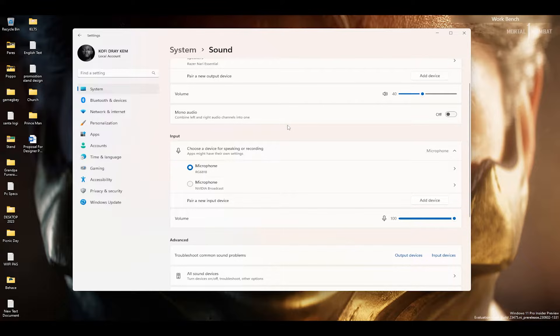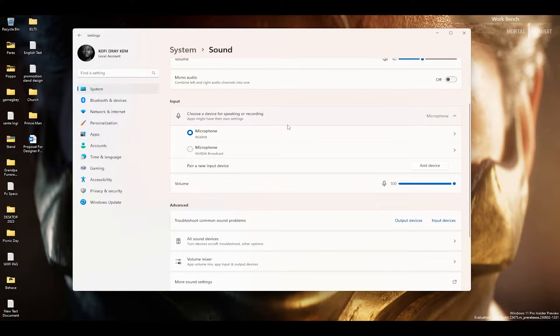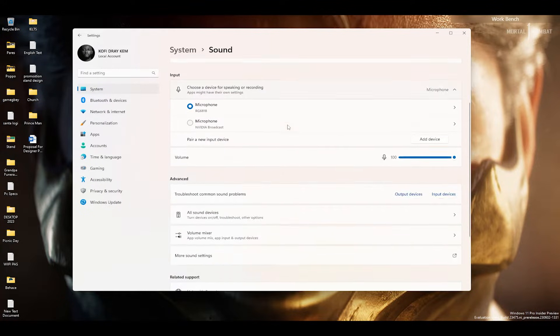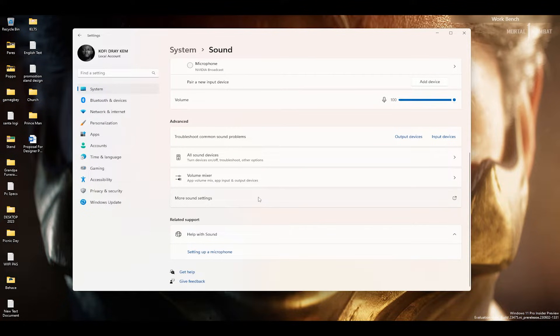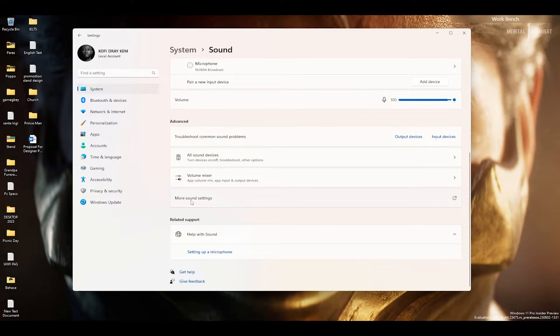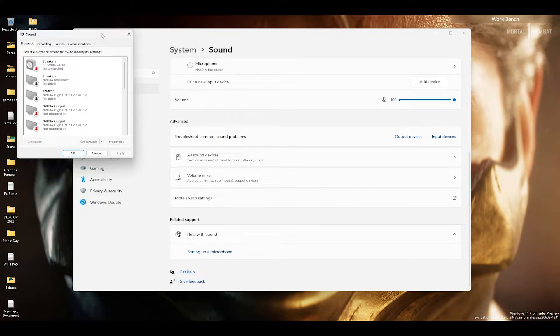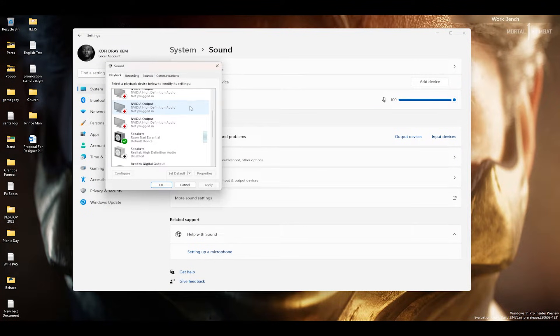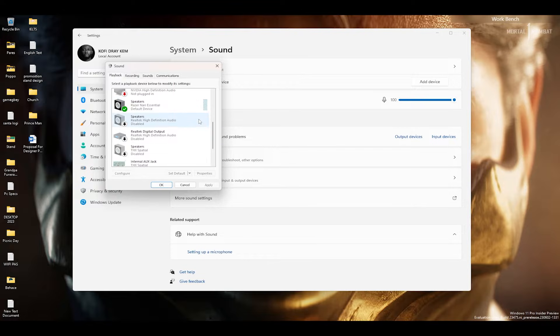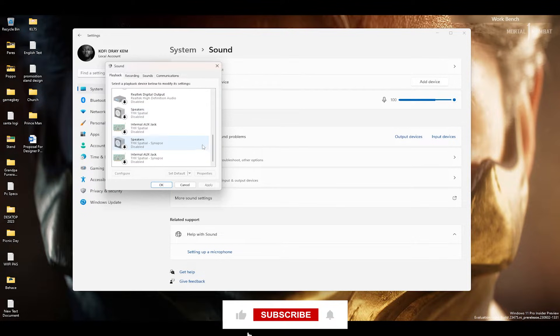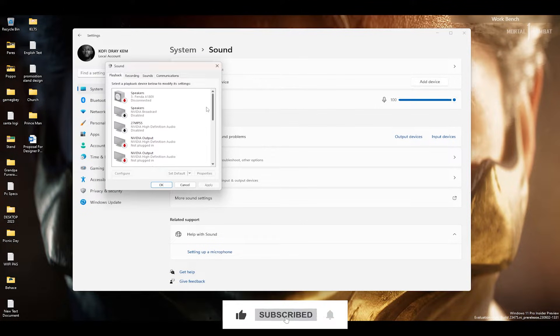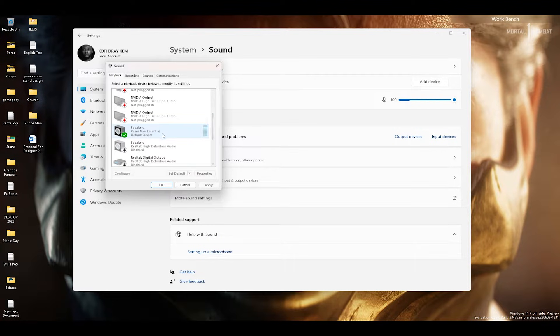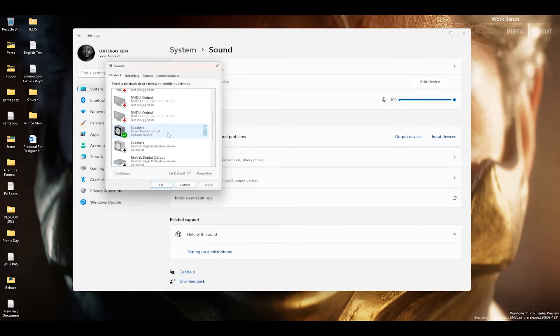To see the particular headset and speakers you would like to use, you can click on more sound settings and this will pop up. I've already disabled a lot of them because I don't be using them. With my playback, this is what I'm using, that is my headset.